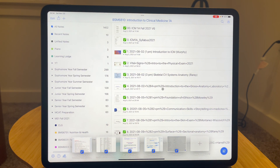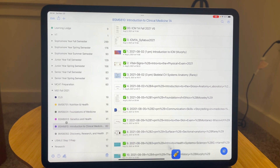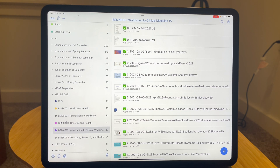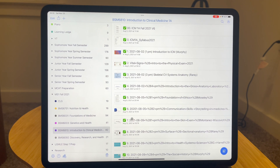The first thing you're going to notice is that we can now create nested dividers. Right off the bat, I want to say that Notability's file management system is still really not great compared to competitors like GoodNotes, which has a more traditional file management system. Notability has these dividers and then subjects as well. You can create different dividers, have different subjects, and within subjects you can have different notes — that's how you structure your notebook.